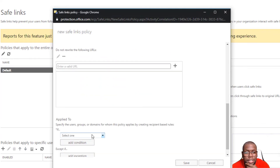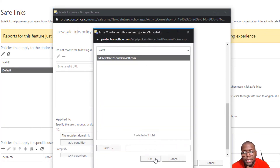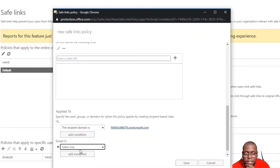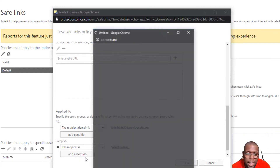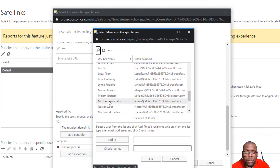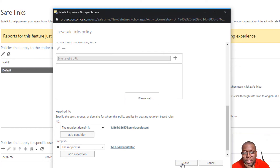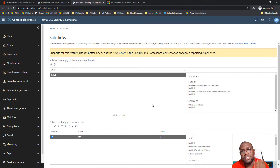Now we need to decide who to apply this to. I want to apply this to the entire domain I'm using, but I also want to make one exception — I want to protect my own account so that if something doesn't work out, I can go back and adjust the policy. Now I'll click Save, and you can see we've completely set up and created an Office 365 ATP Safe Link policy, and it didn't take that much time.